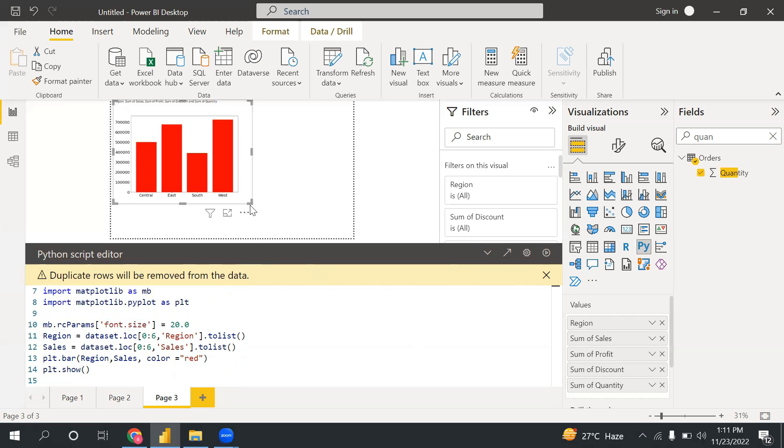Now I will write plt.show to show this. Now let me run this. So see, I have the sales, region by sales for west, center, east, and all the four regions.